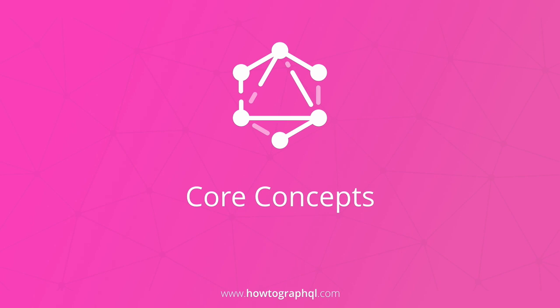Welcome to the third chapter of how to GraphQL. In this chapter you're going to learn about some fundamental language constructs of GraphQL, such as the GraphQL schema, queries, mutations and subscriptions.